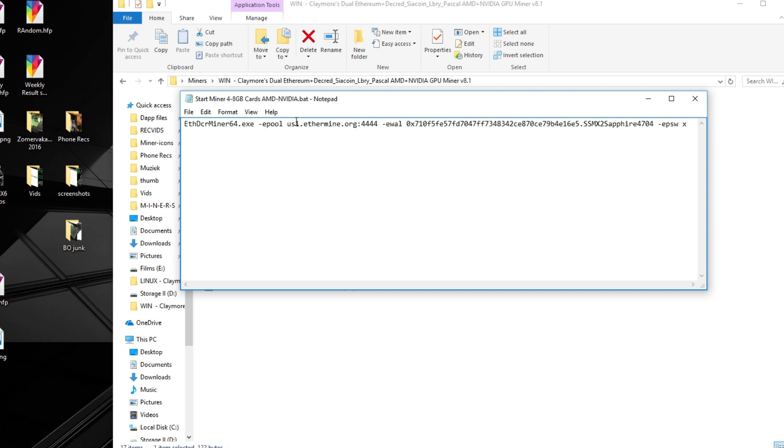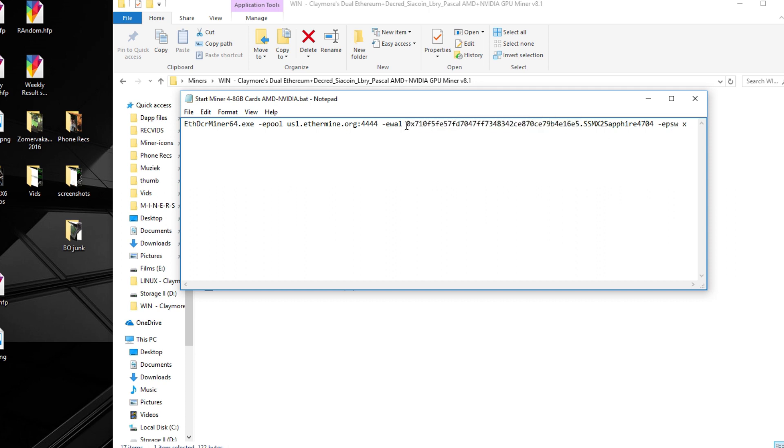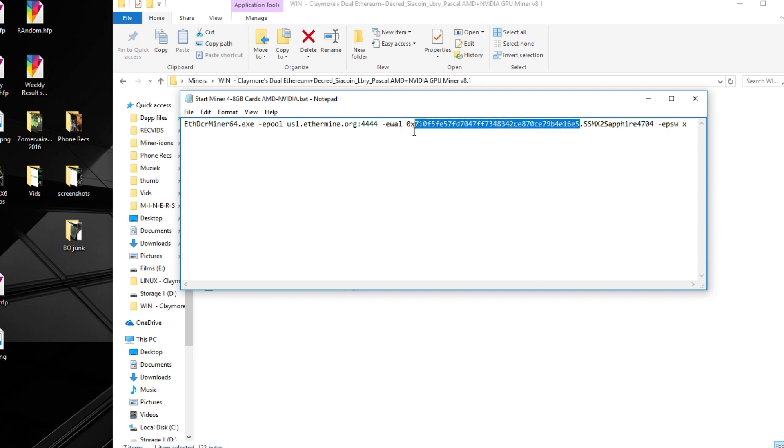The next thing you need to change is your address, of course, because otherwise you will get payouts onto my address. Soon enough, I will show you how to make your own address in a video too, because a few people have asked for that and I will definitely do that in the future.